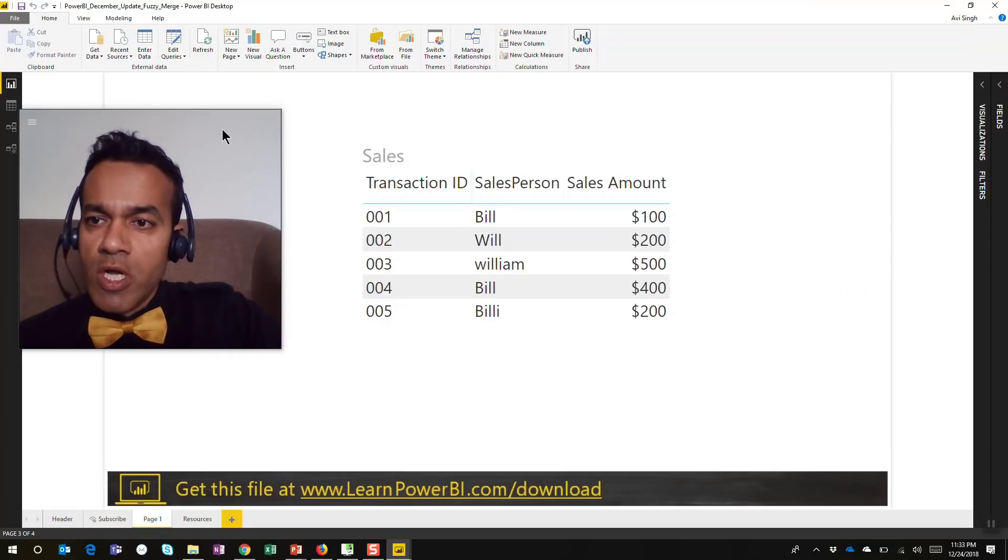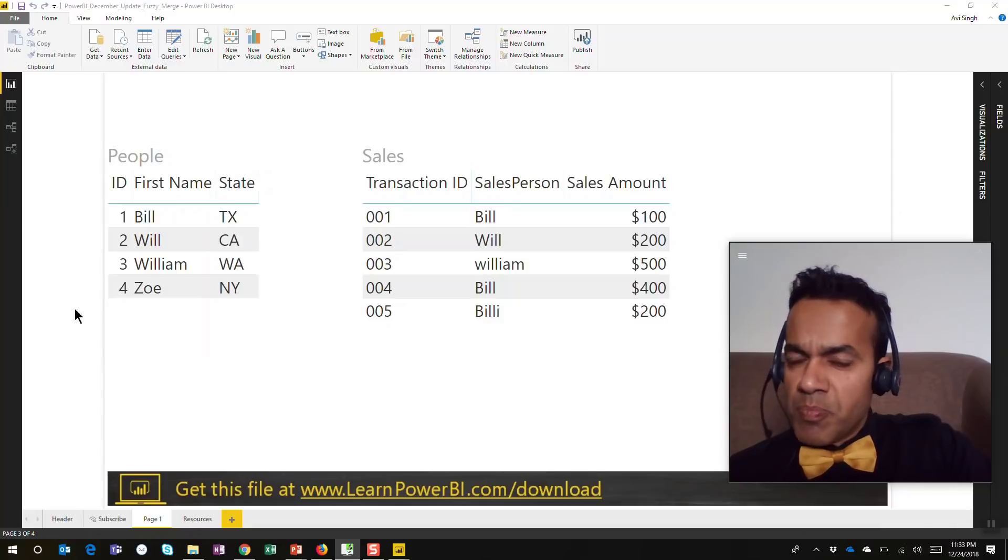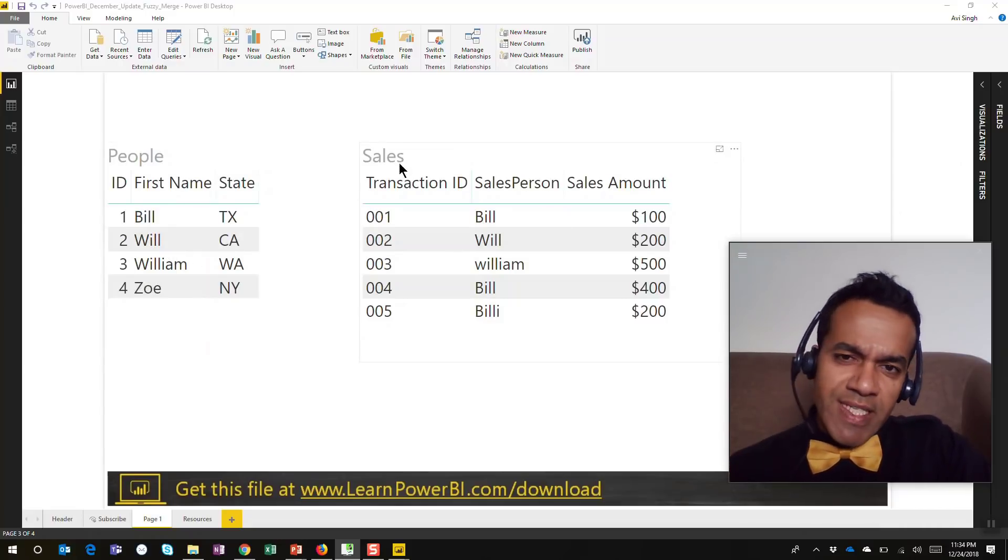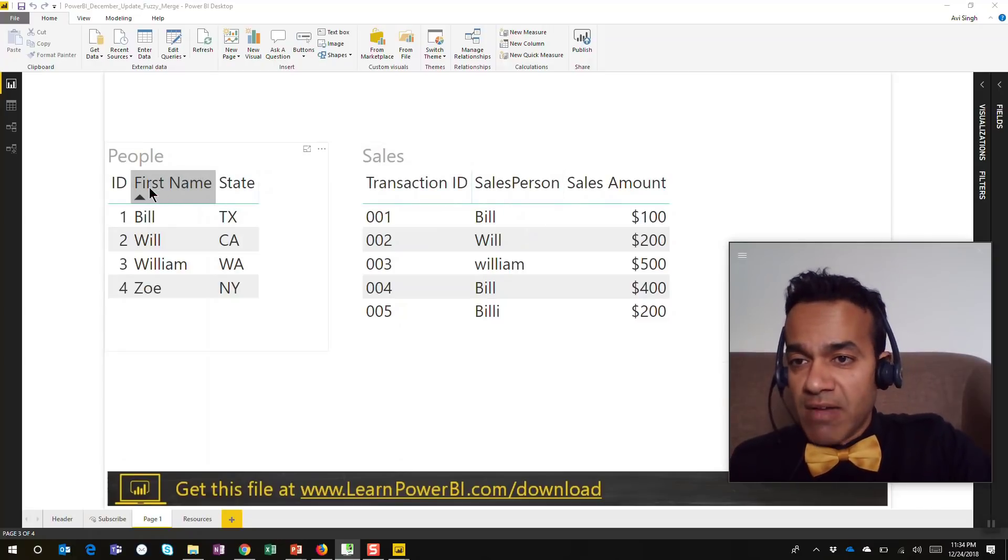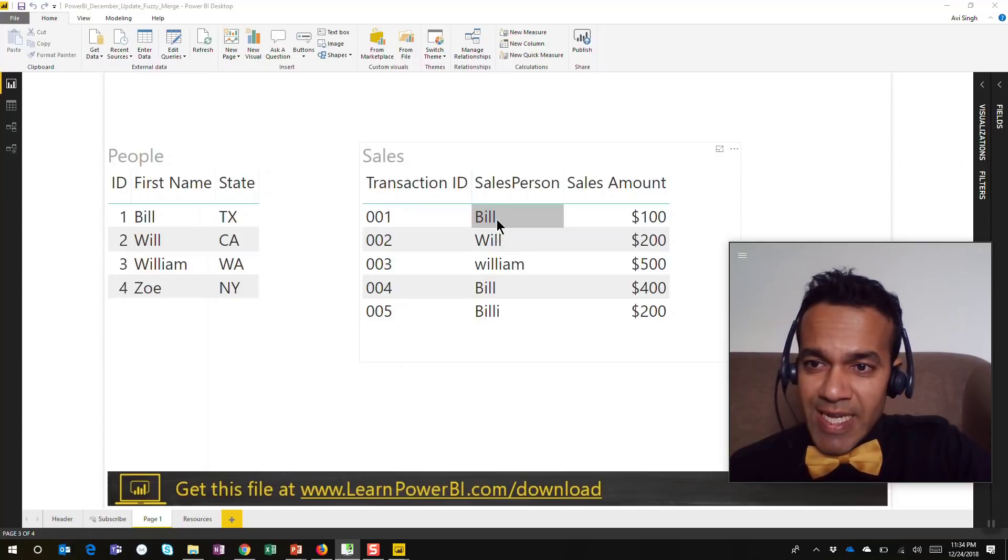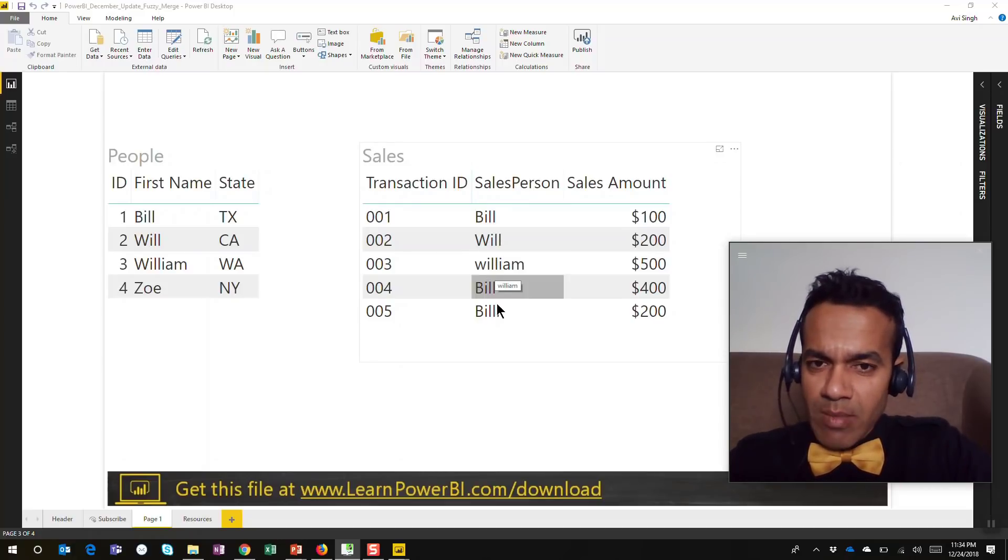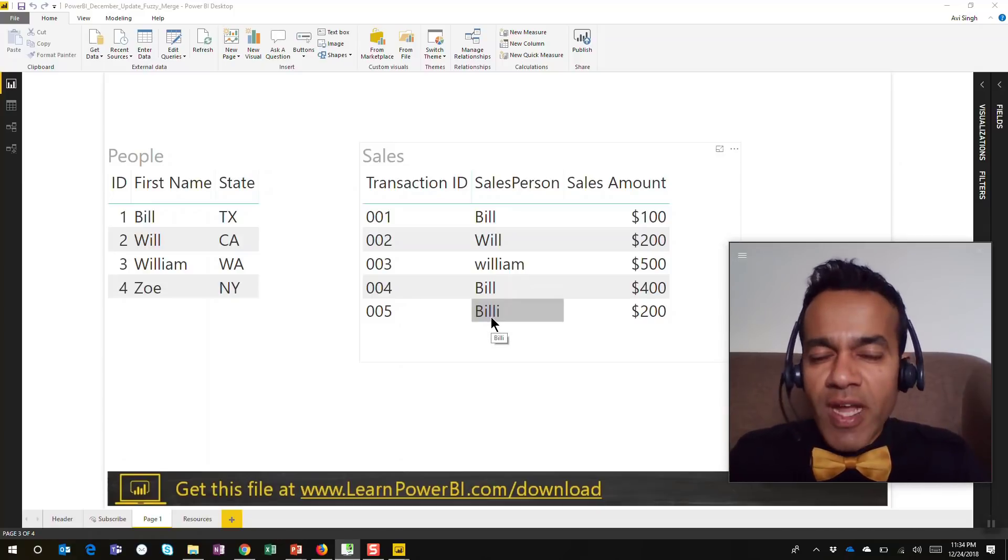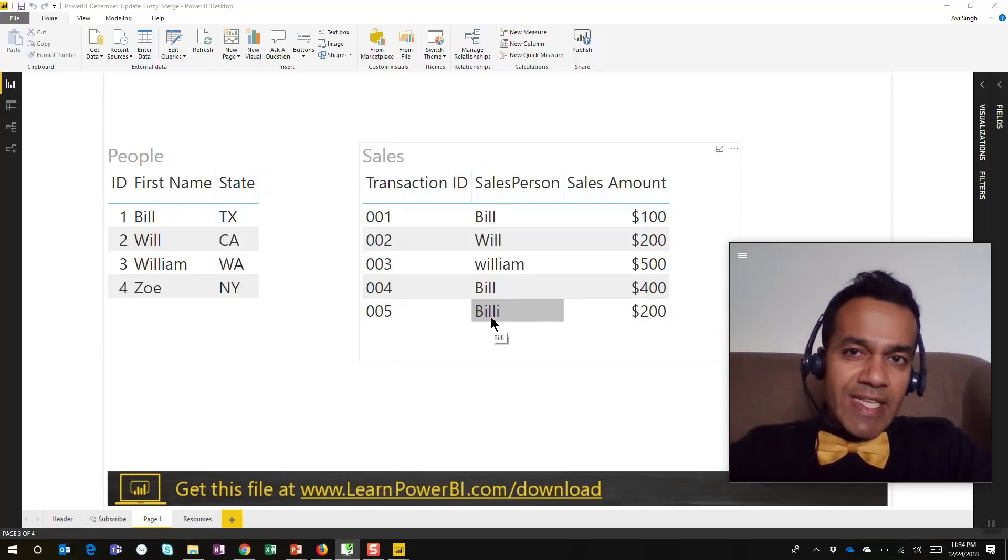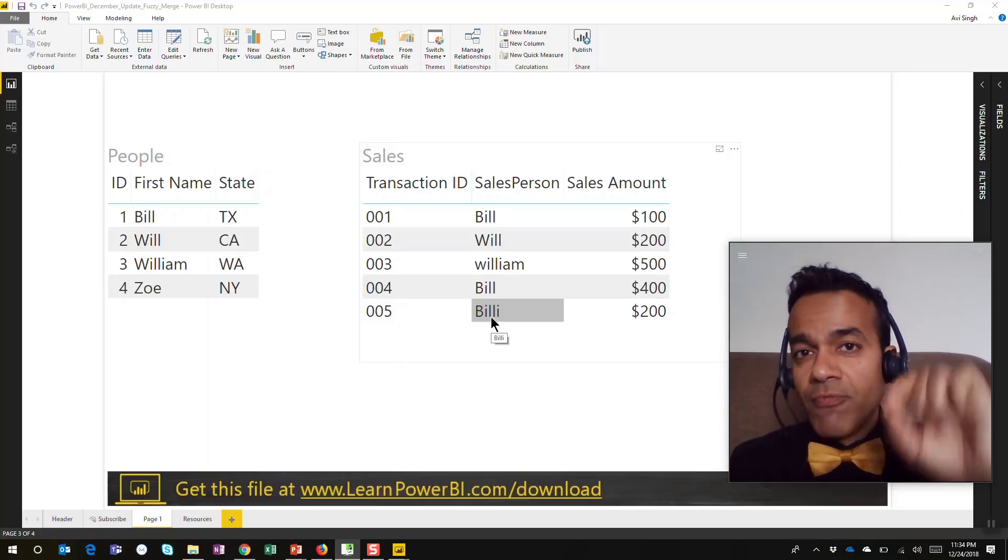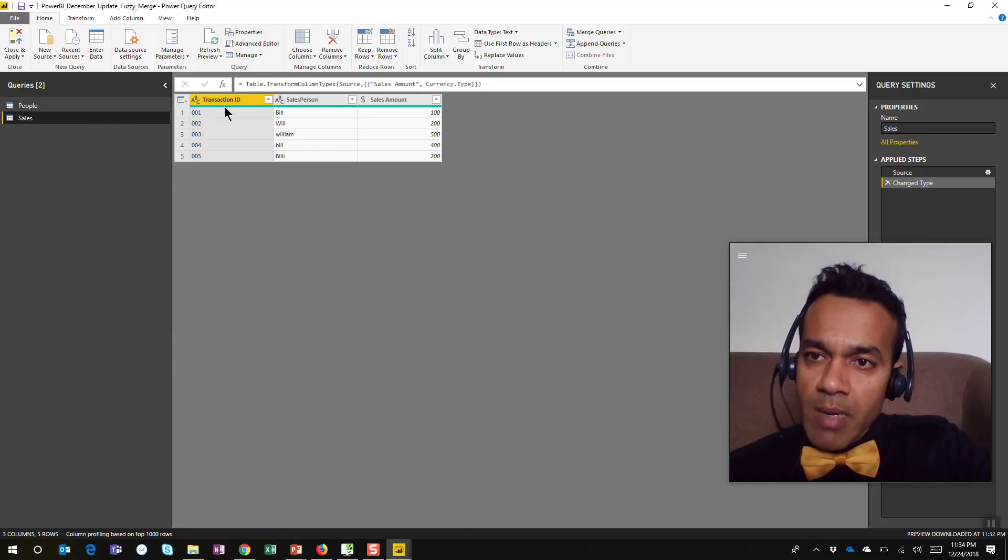Here we have a file—a people database with first names—and we have sales data coming in which just has a salesperson name. It doesn't have their ID. You can see that sometimes the case is different, like W is lowercase, Bill is spelled as Billy. The names are not perfect. Maybe they were entered by hand, who knows, right? We're getting some data. We don't always have control over data that's input, but that's where something like fuzzy merge can help you.